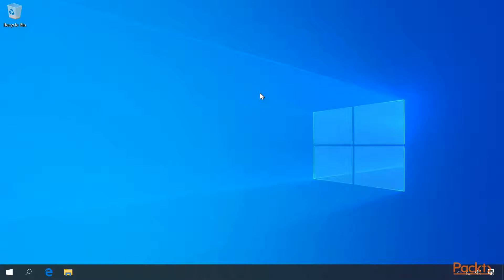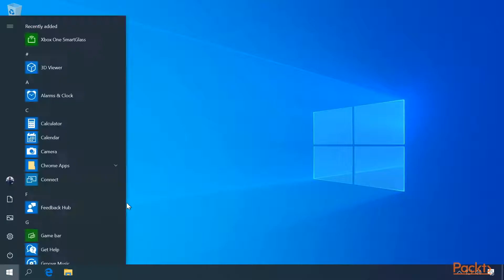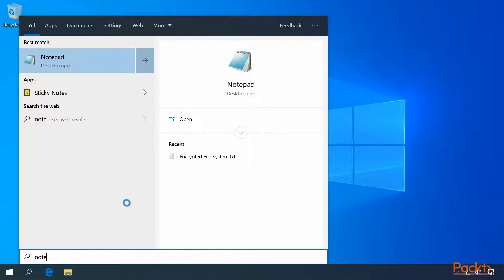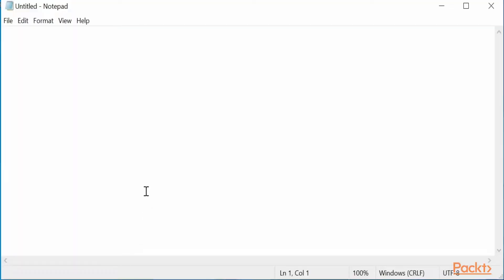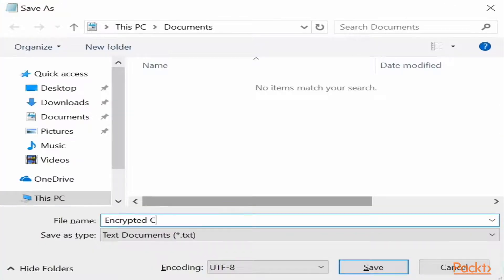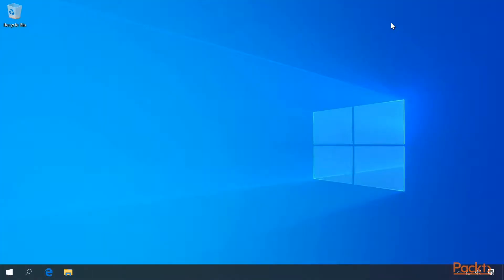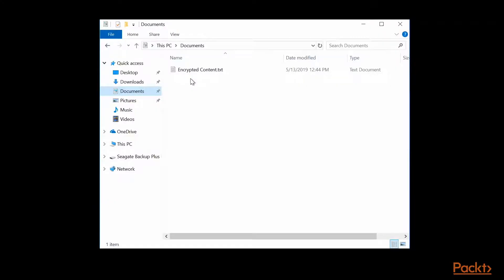How do I enable it? First, let's create a file that we don't want anyone to see the contents of. So we'll open up Notepad and we will create some text. Now let's save this file to our Documents folder and then open up File Explorer.